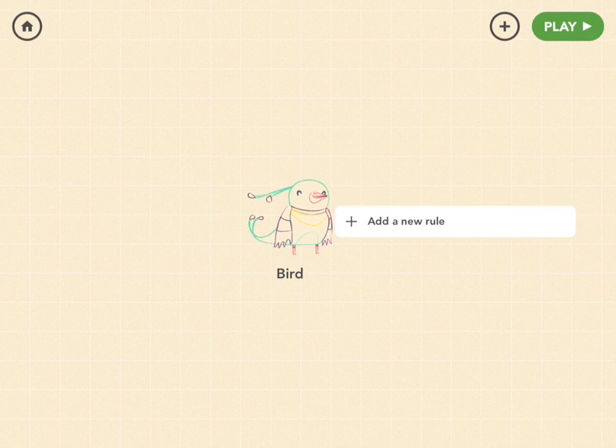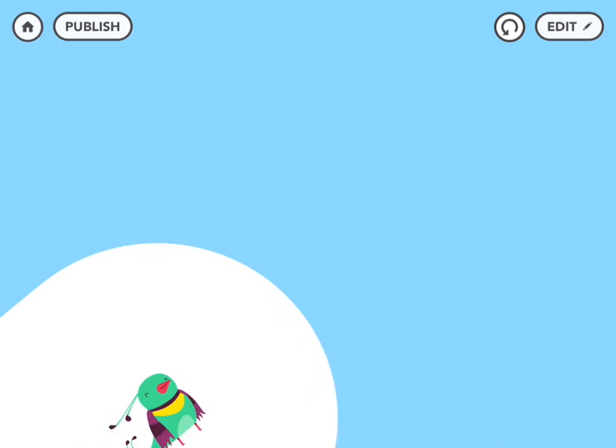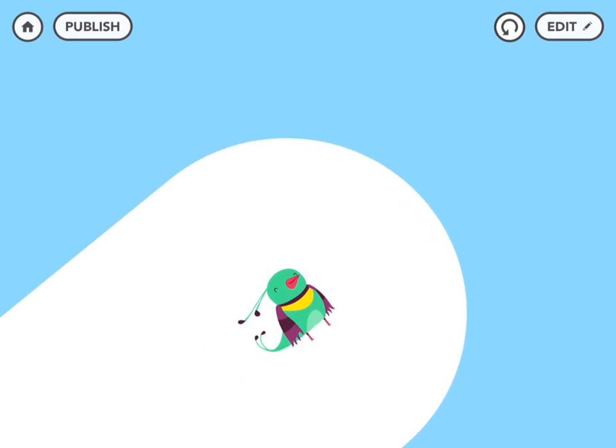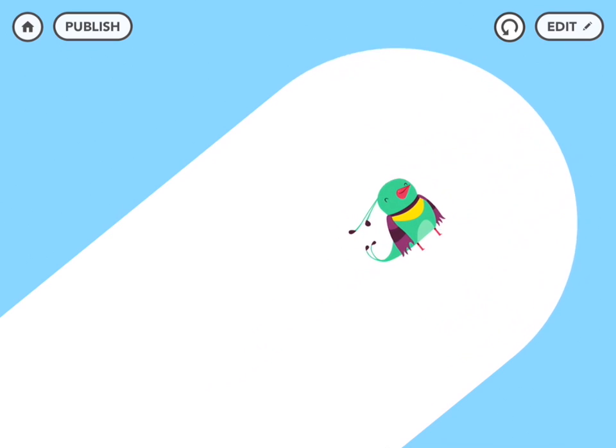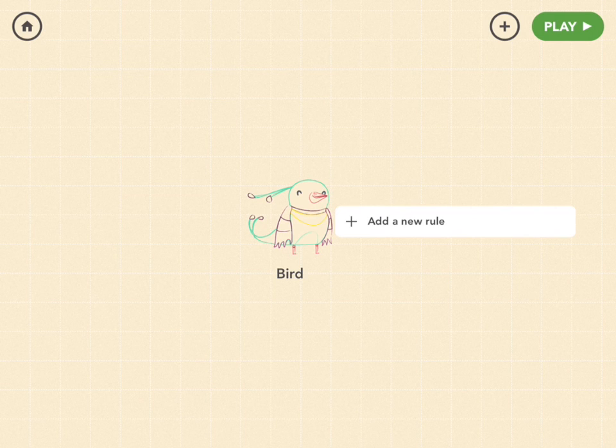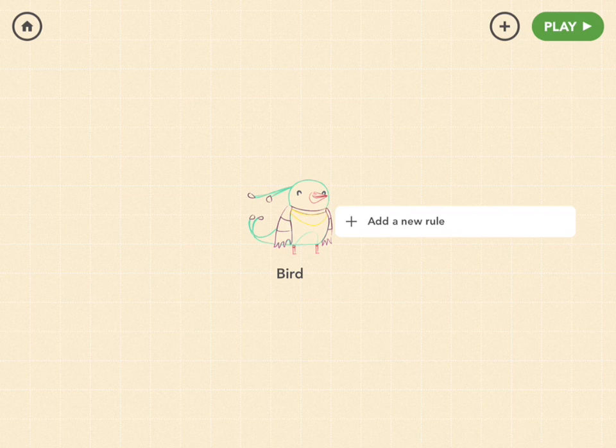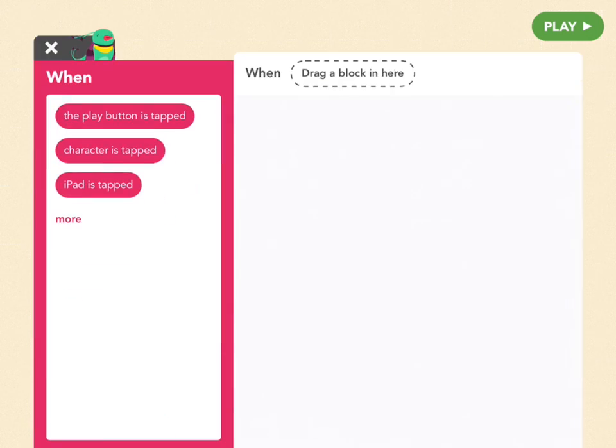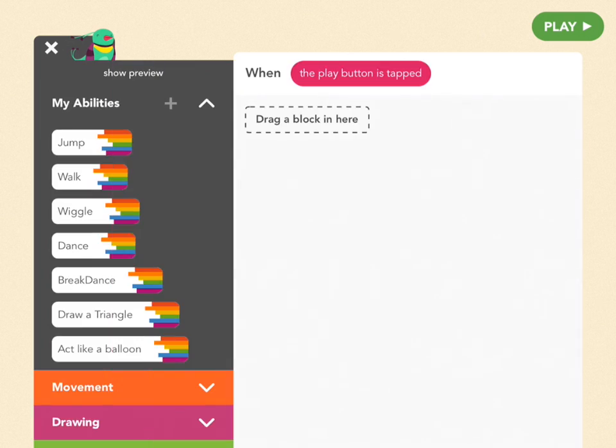And what she'll do in this project is draw the background, first the sky then the mountain and then she'll disappear so that the snowboarder can ride down it. So let's give her a new rule. Tap on new rule and now we're in the when's menu. You want to pick when the play button is tapped which just means when the project is started.